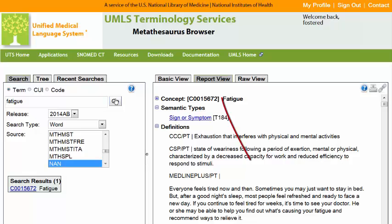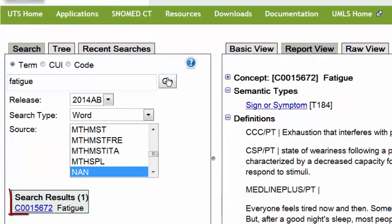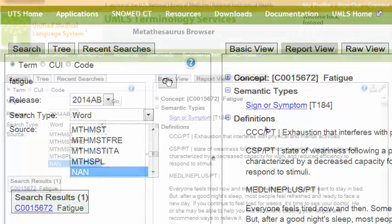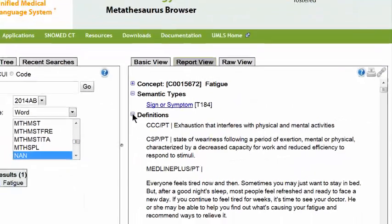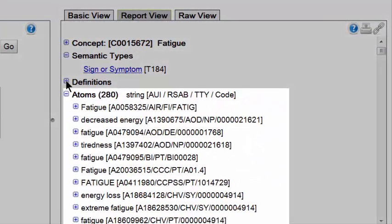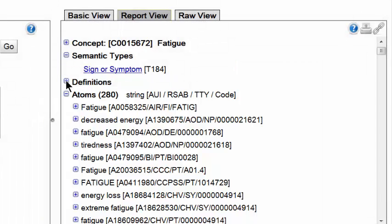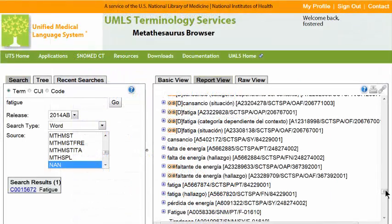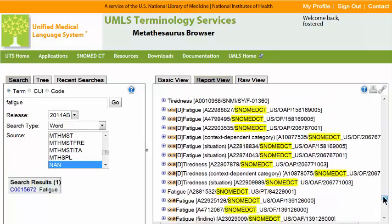The results default to report view. In this view, we can see the CUI assigned to this term in the UMLS. The section entitled ATOMS is where you can view synonymy between nursing terminologies and SNOMED CT. The ATOMS are arranged alphabetically by terminology or classification system. Here are the SNOMED CT synonyms for the NANDA-I term FATIGUE.